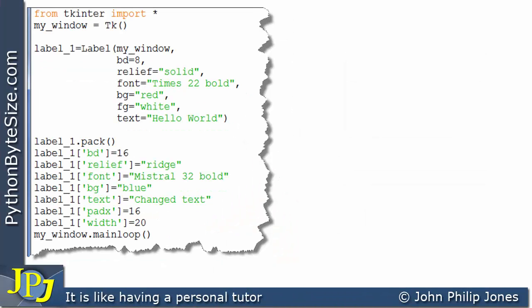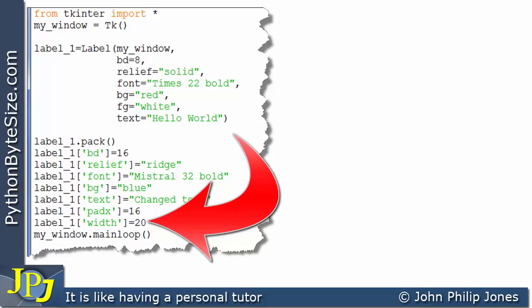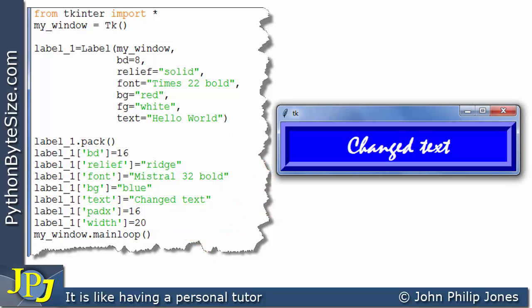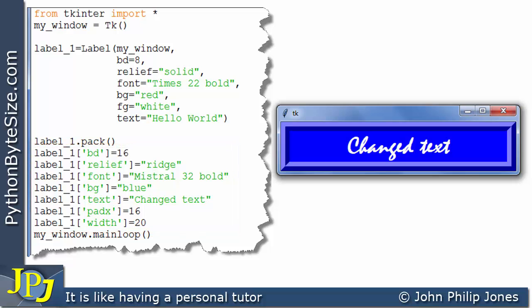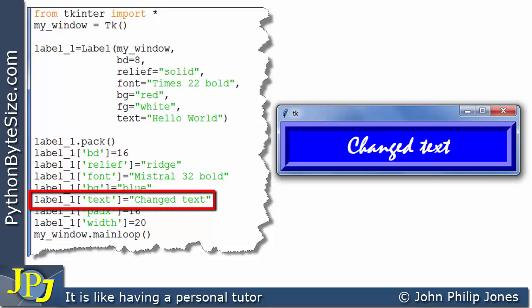I further amended the program with another key-value pair where the key is 'width' — one of the options available for labels — and the value is 20. When this program executes, we can see the label is much wider. It's important to point out that these programs are really demonstration programs; you would set the label up appropriately when creating it. However, changing the label dynamically is useful when attached to an appropriate function — for example, a button click — because changing the text in a label is how you output a result to the graphical user interface.